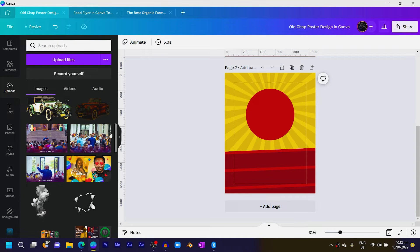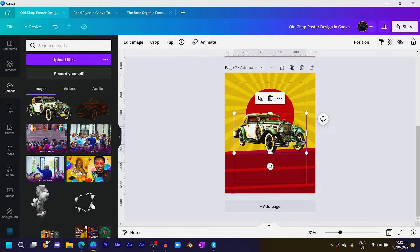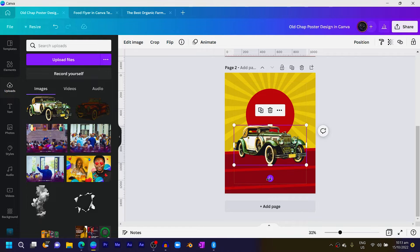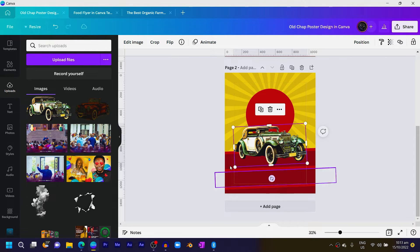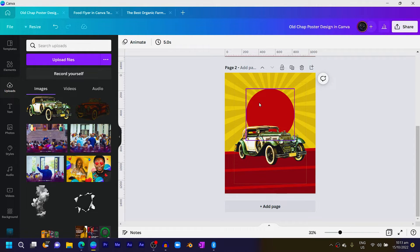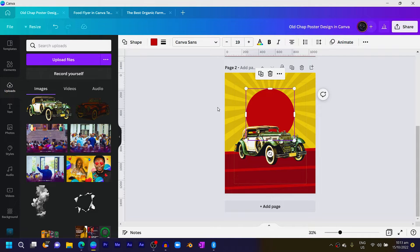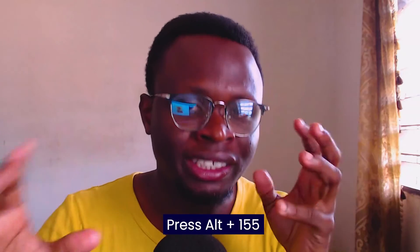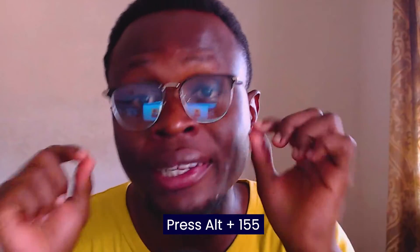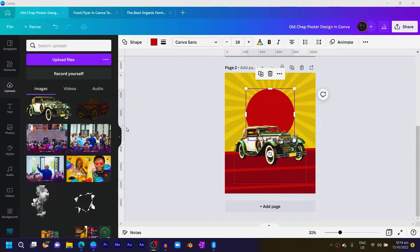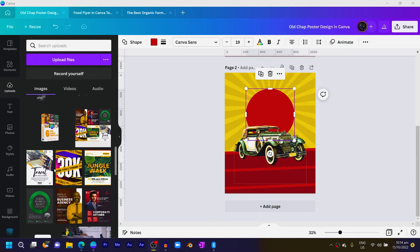By now you should have your car downloaded and uploaded already, so just drop it here and rotate it slightly like this. You can see we are actually creating what we saw earlier. Now this is the interesting part — everything we are about to do next is something you see in real life because a car would have shadows and lights, and how you arrange everything makes your design look realistic.